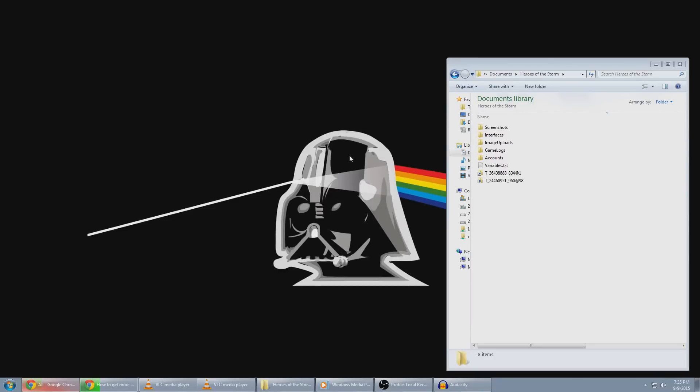Hello everybody, this is Ian Cicchino. In this video I'm going to show you how to improve your frame rate in Heroes of the Storm by disabling shadows.